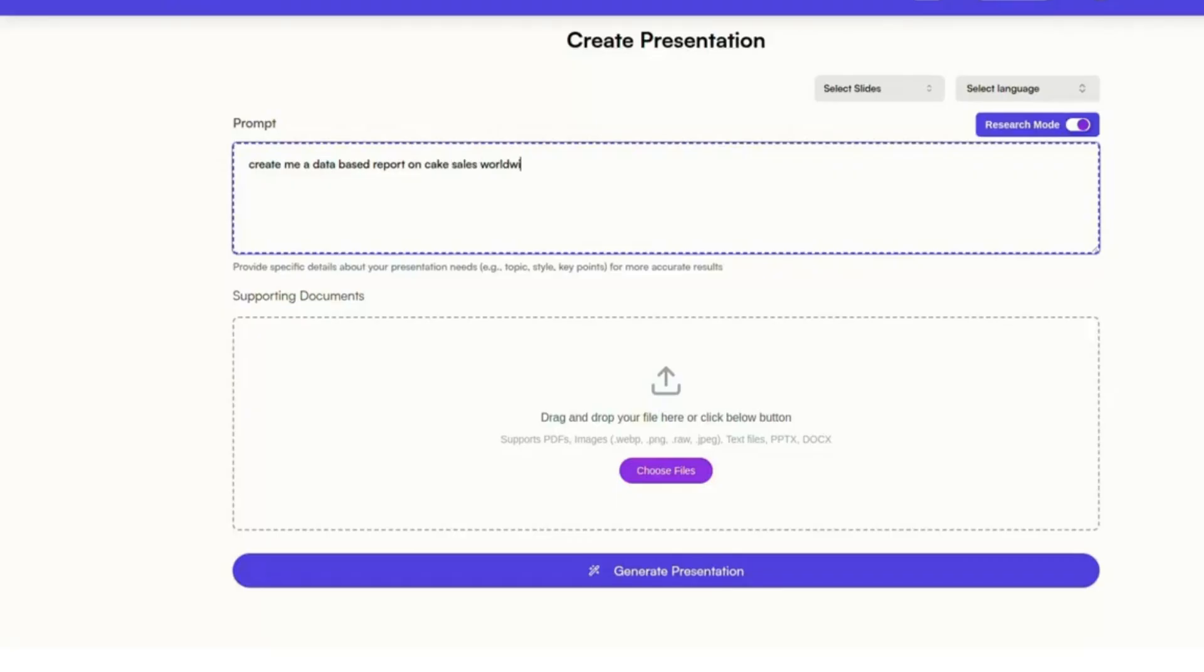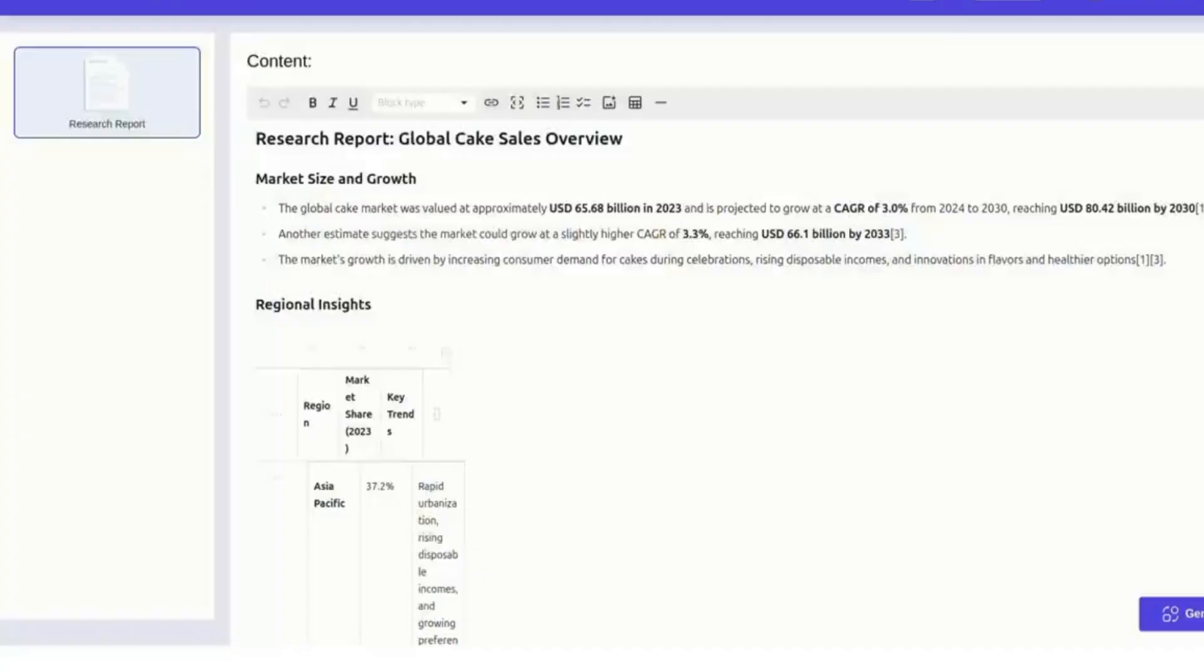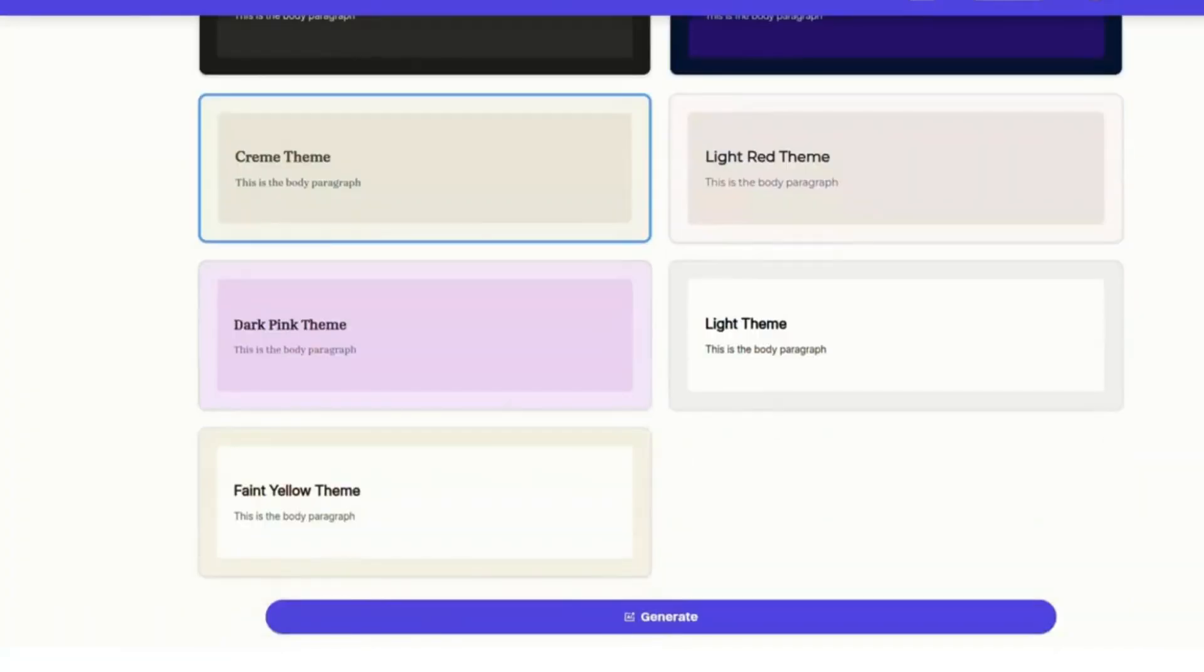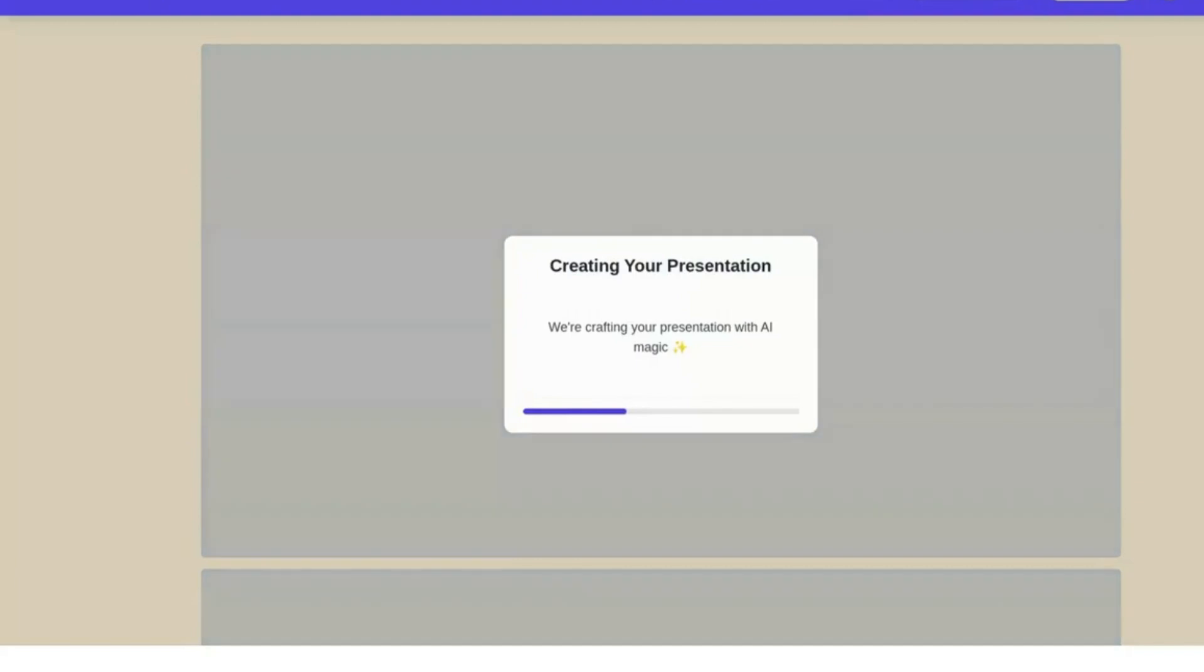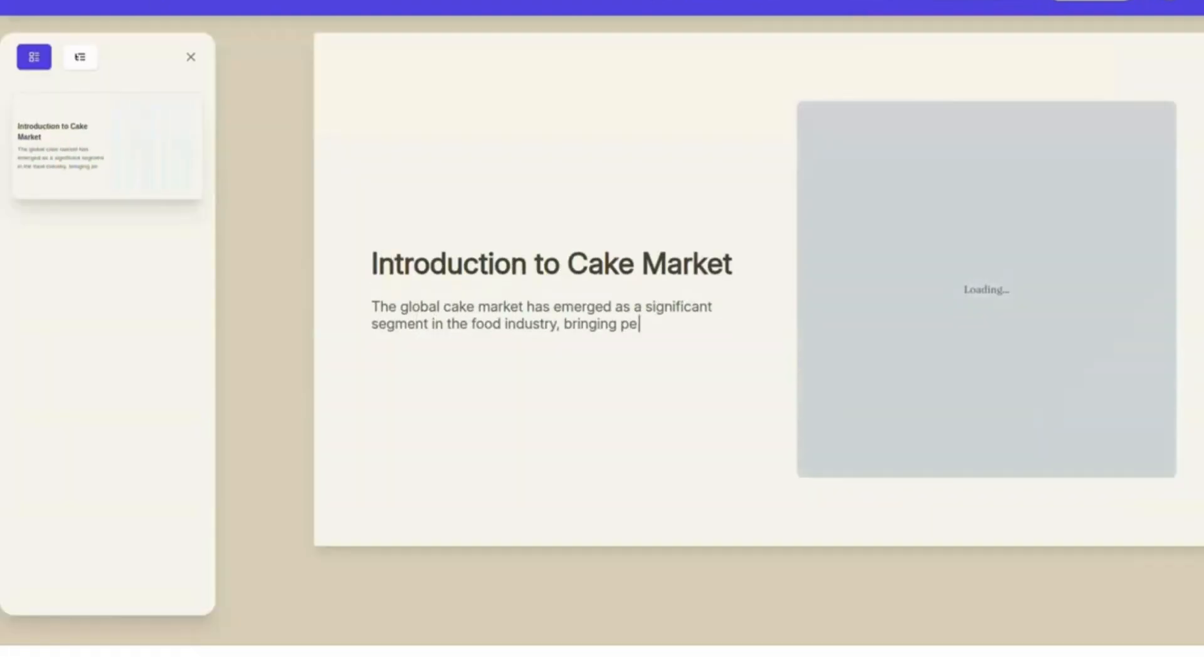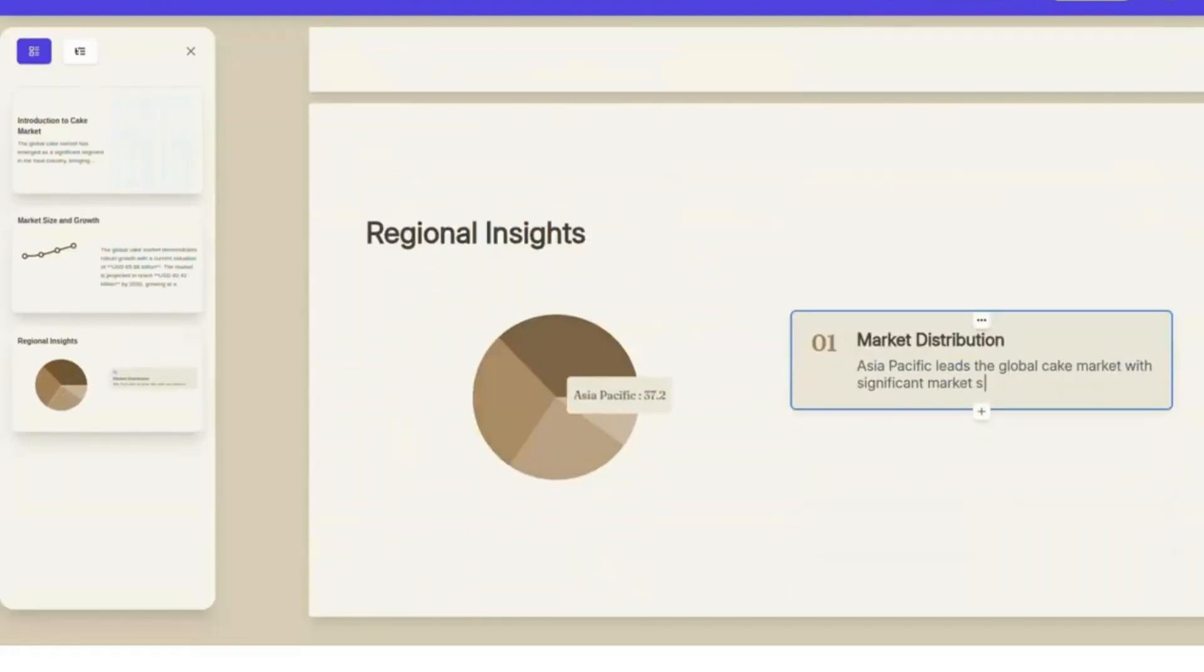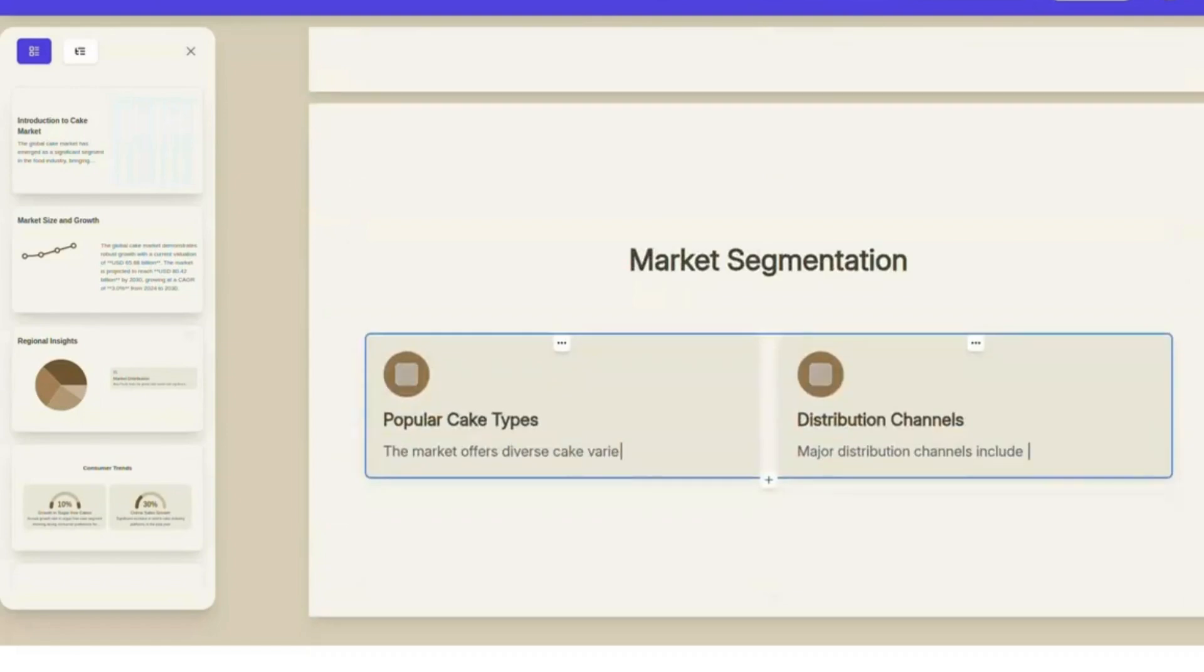Whether you're a developer, educator, or startup founder, this tool gives you a new level of independence in building pitch decks, course material, or investor updates. All powered by AI, but controlled entirely by you.